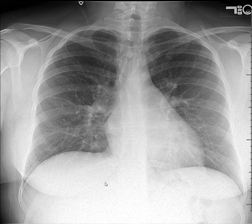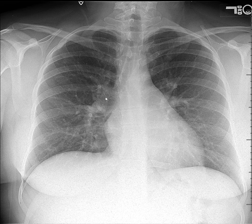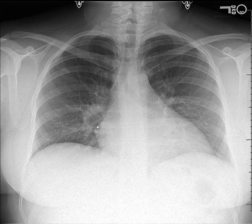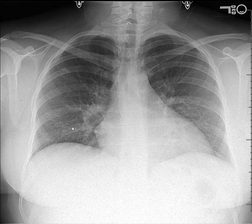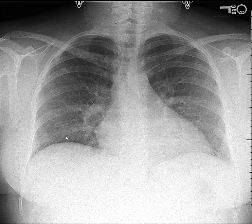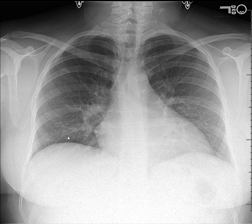Therefore, the difference between adequate radiograph technique and a patient who did not achieve an excellent inspiratory result is the difference between calling that possible disease versus no disease. The accuracy of acquiring the data is important — if we are fed poor data, then a poor and inaccurate conclusion may result.